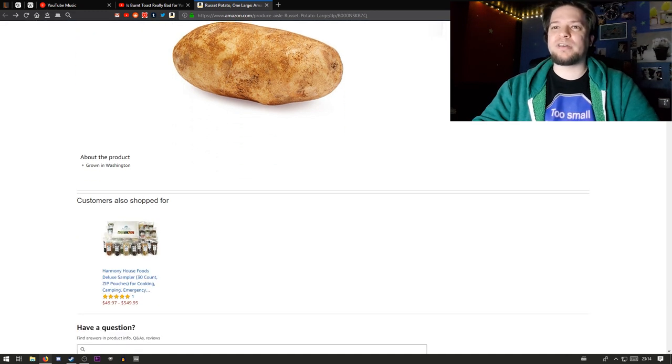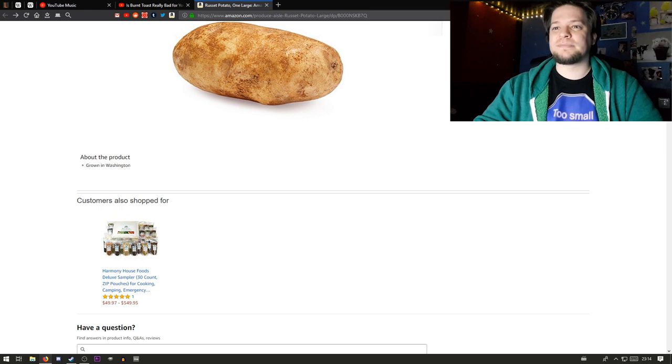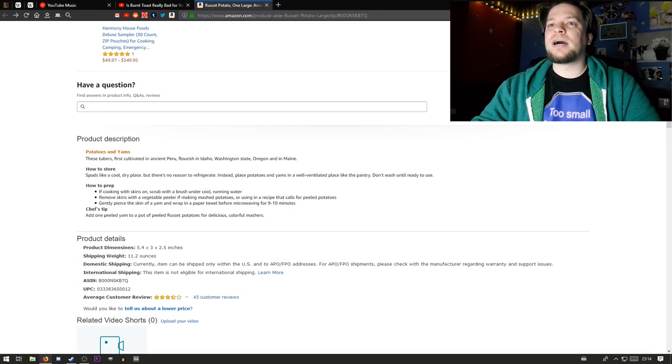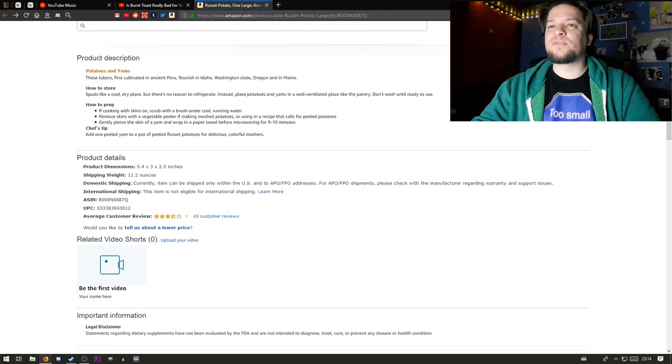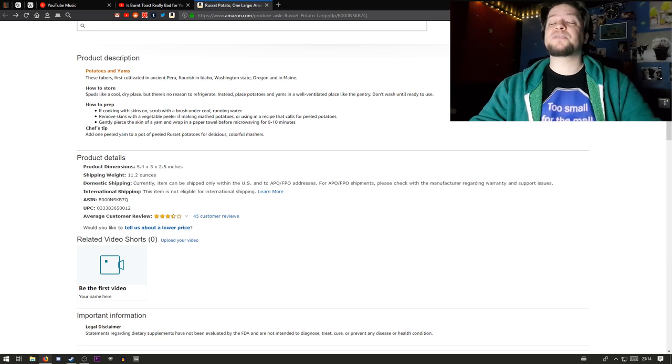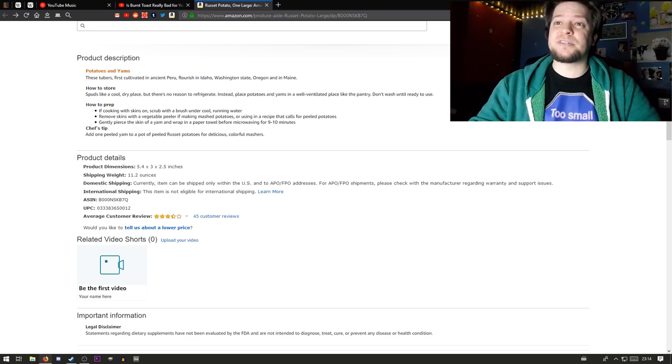About the product: grown in Washington. It's nice. And there's of course some questions, there's a description, product description.